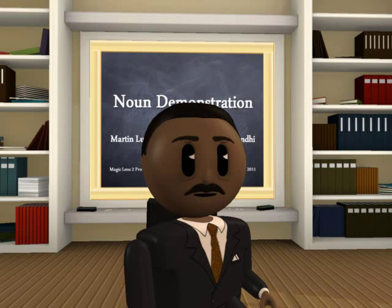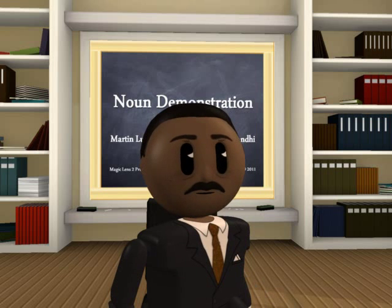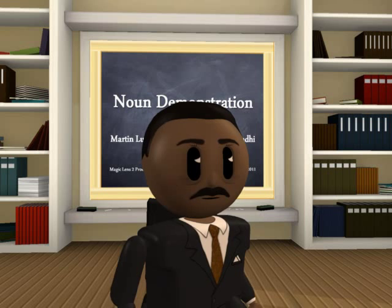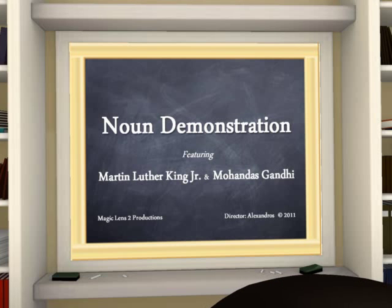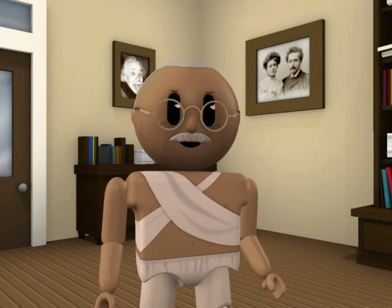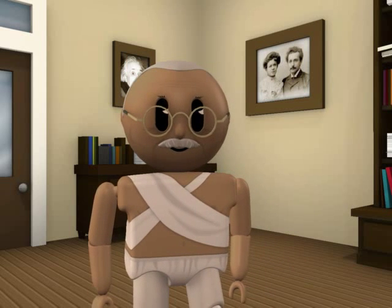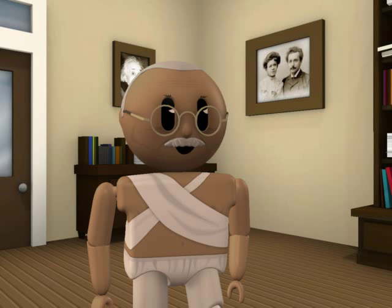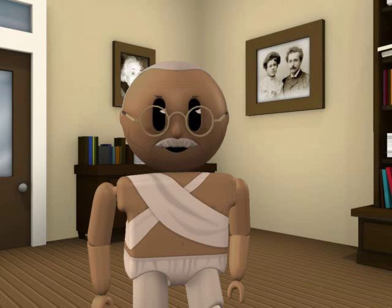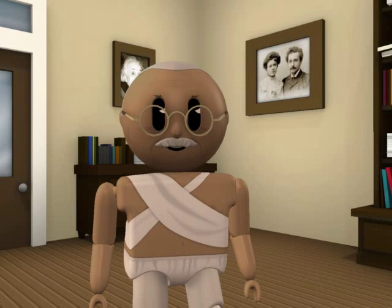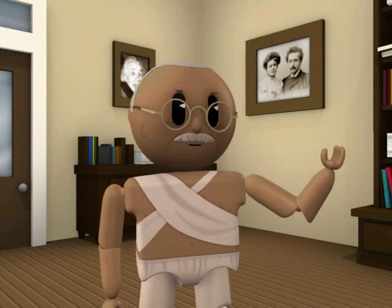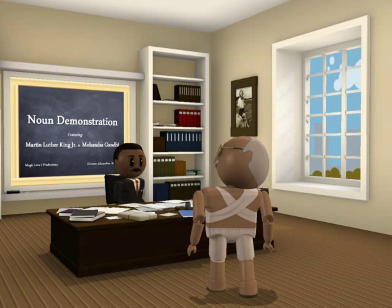We are happy to join you today in what will go down in history as the greatest demonstration of nouns in the history of grammar. Let us start out with the basics for our kind ladies and gentlemen. A noun is a word used to name a person, animal, place, thing, or an abstract idea. Whatever exists can be named, and that name is a noun.